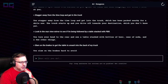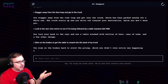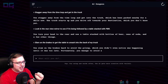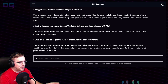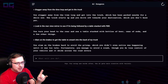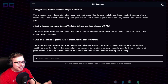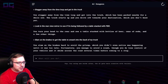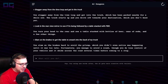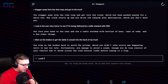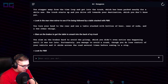You slam on the brakes hard to avoid the pileup, which you didn't even notice was happening until it was too late. Fortunately you managed to avoid a crash, though you do lose control of your vehicle and it skids across the road several times before coming to a stop. "Look for PBR — surely it's somewhere."